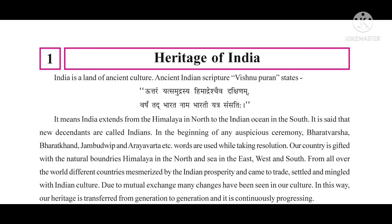They stayed for long periods and started ruling us. Due to this mutual exchange, many changes have been seen in our culture. Our heritage is transformed from generation to generation and it is continuously progressing. Even today, places like Goa and Pondicherry show Portuguese cultural influence.